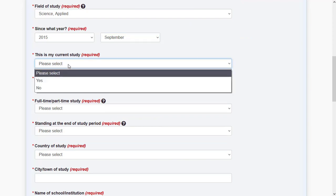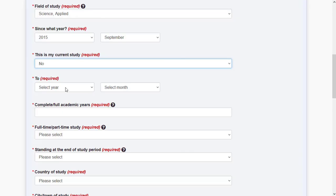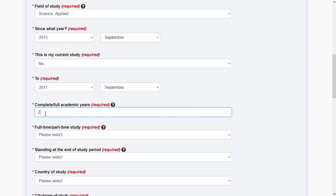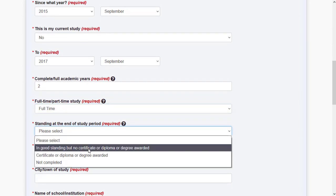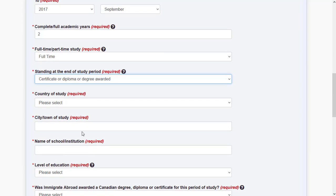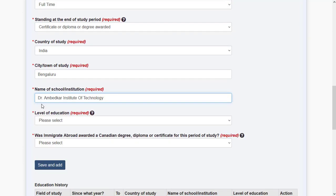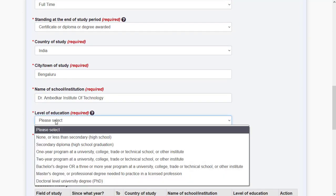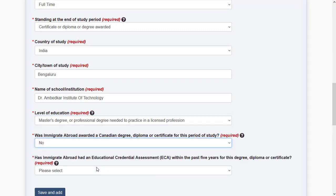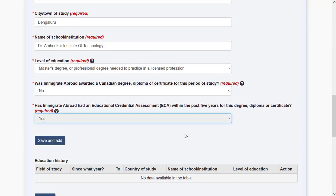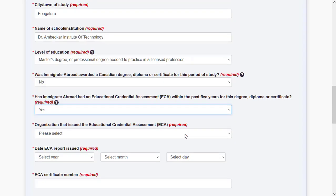If this is not your current study, you also need to specify an end date. Specify how long the qualification was — for instance, a master's degree. Specify your highest level of education, whether it was full-time or part-time, whether you were awarded a degree, the country where you received it, the city, the institution name, and the level of the degree as awarded in your country.